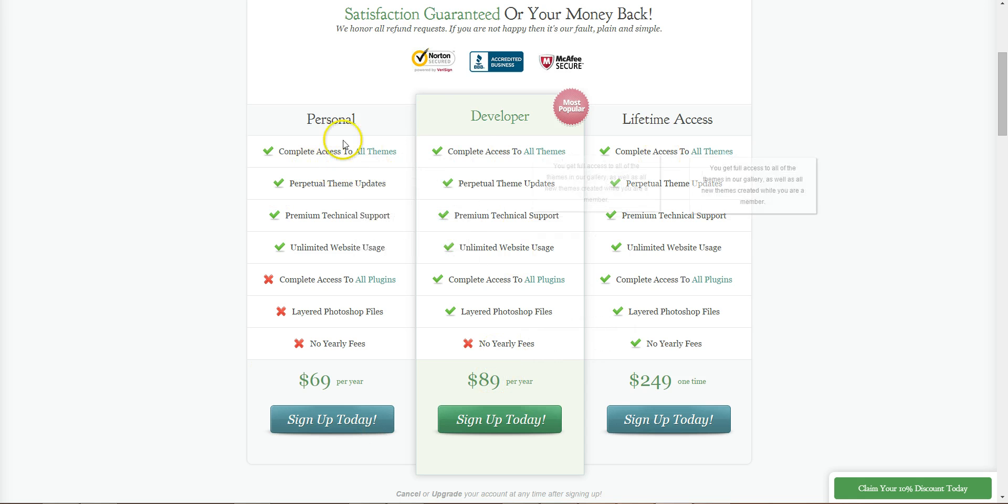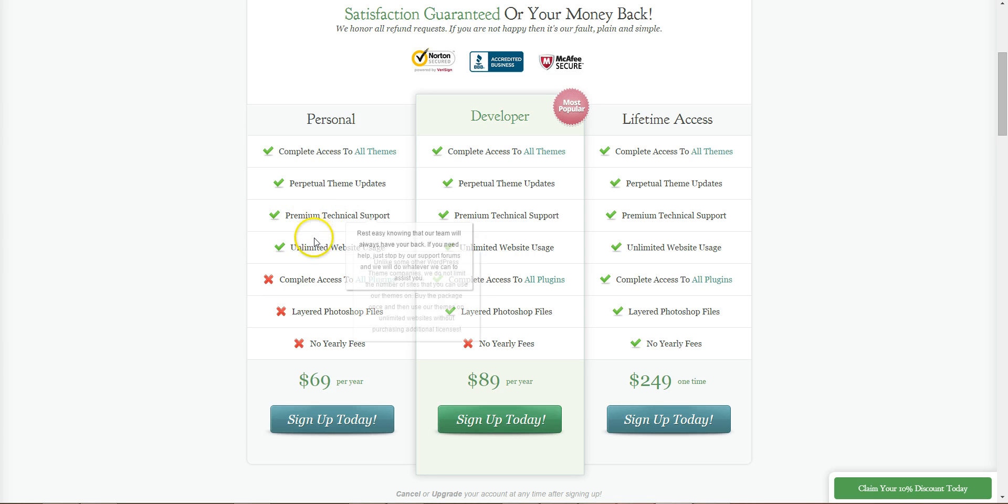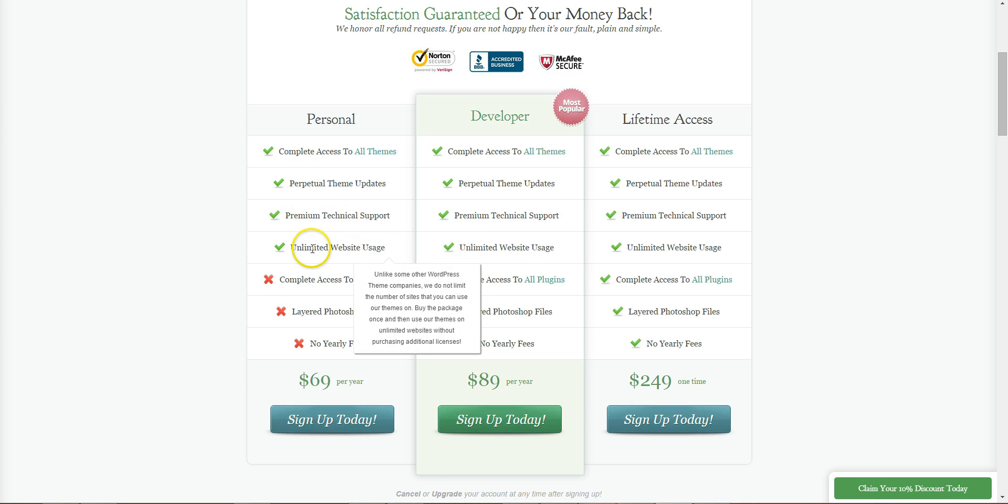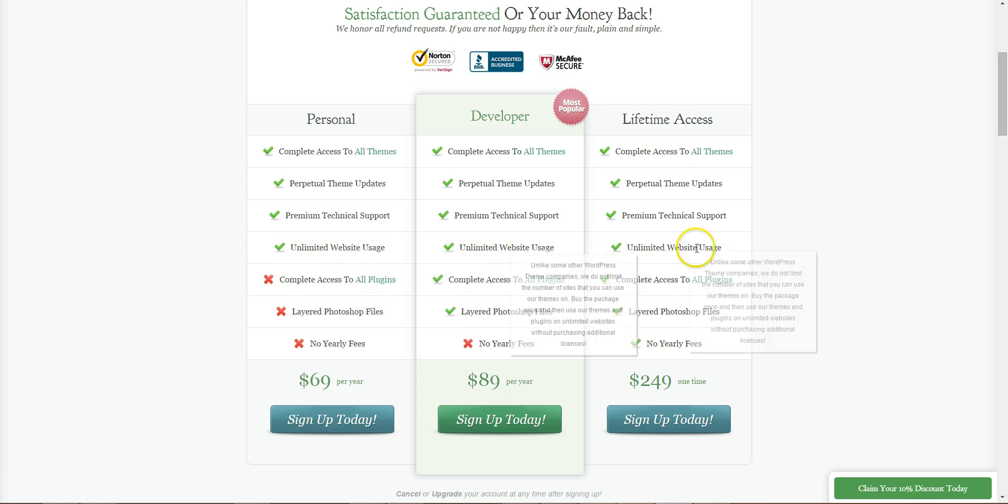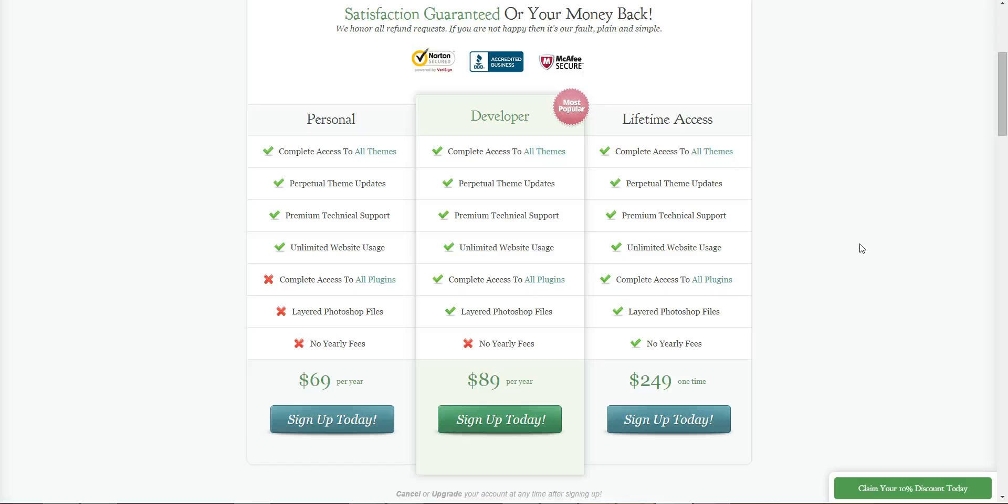All of them give you access to all of the themes, updates, support forum and unlimited website usage. So unlike a lot of the themes on CodeCanyon or the like, where you're buying a license just to use on one website, with this you can use it on as many websites as you want.